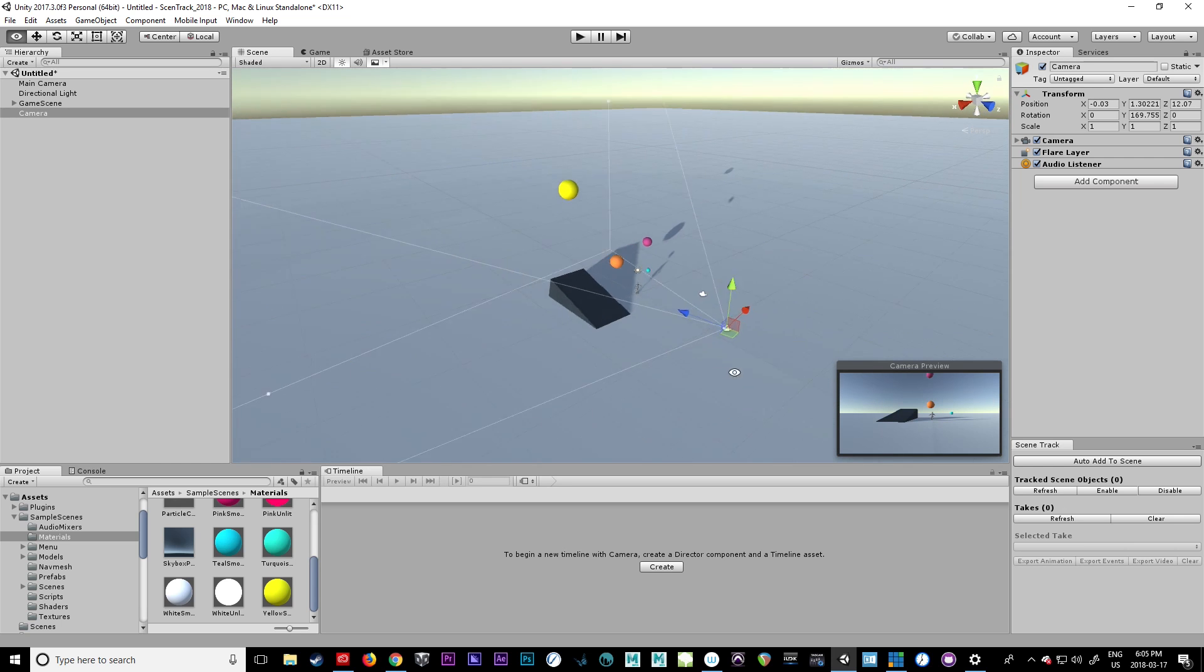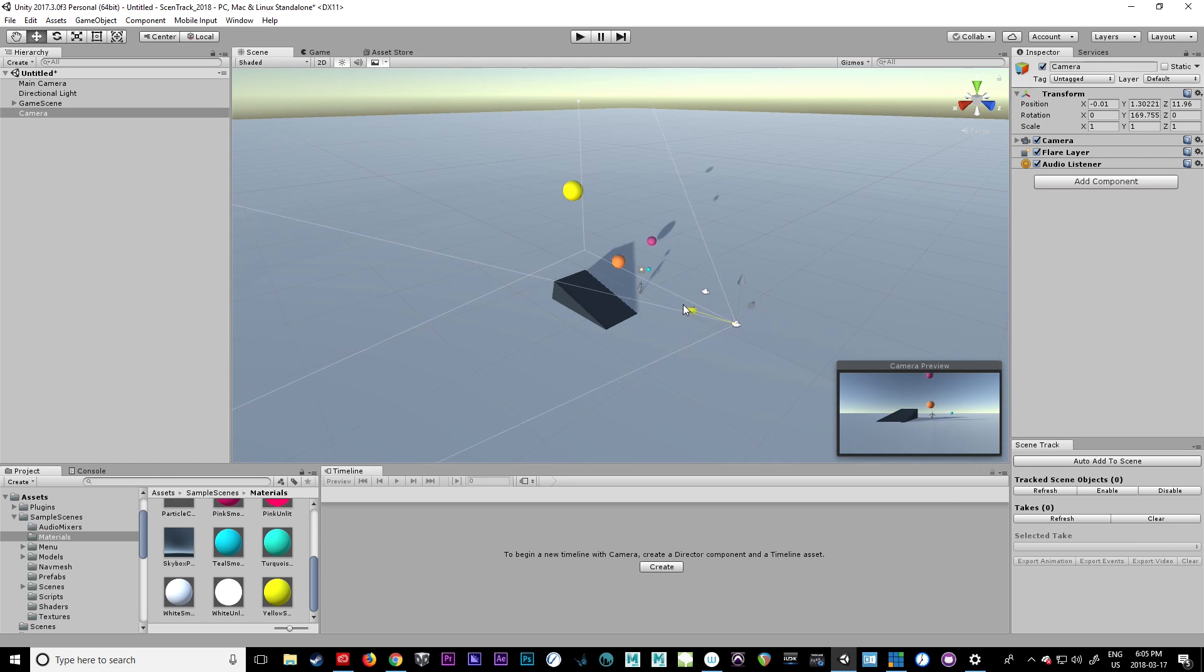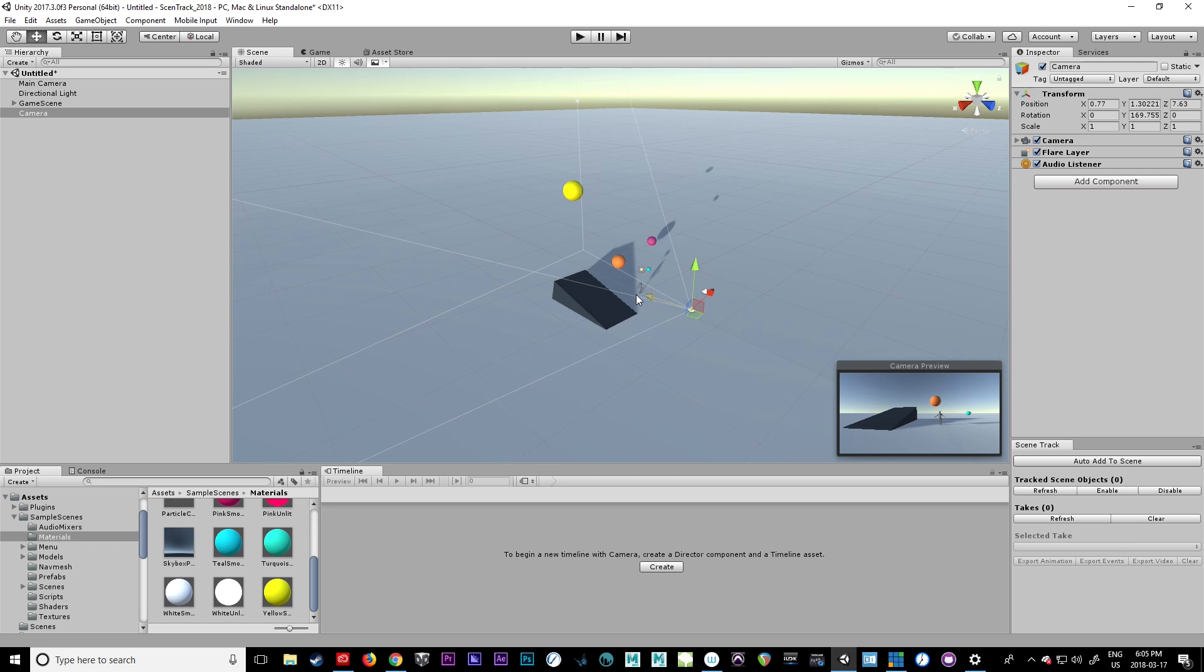Alright, so the camera's positioned. Isn't it lovely? So here we can see everything that's going on.